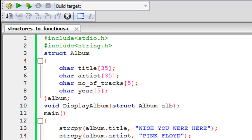Hello guys, welcome to my channel. This is the 69th tutorial in this course, and in this tutorial we are going to see how we can pass structures to functions. Using Code Blocks, I've saved a file and given it the name 'structures to functions.c', and I have some code in this file that we're going to look at in just a moment.